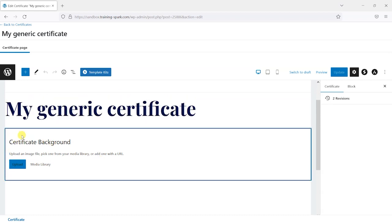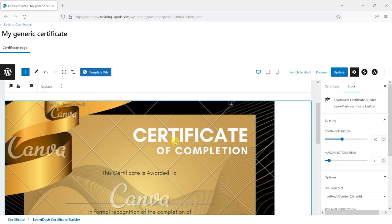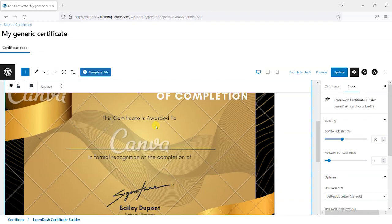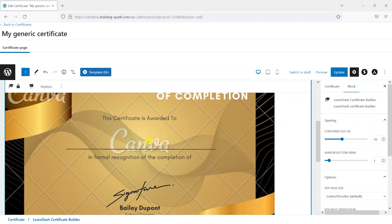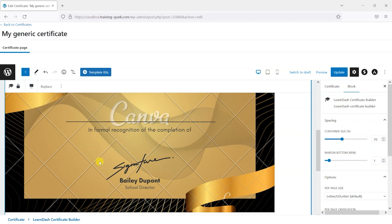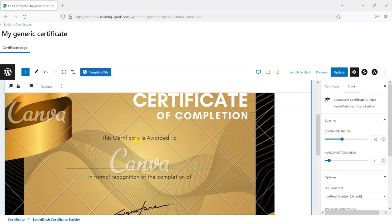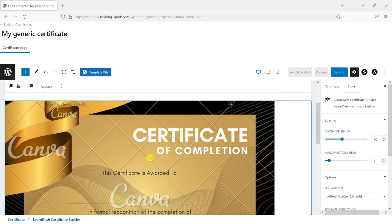We're asked to choose a certificate background, and you can head to the media library and upload one. I've got one I created using Canva — it was a default template. Canva is a good place to look for these, but I would say it will be a lot easier if you choose a certificate background where the text is center-aligned. Standard ones with a center-aligned name and course name are a great place to start.